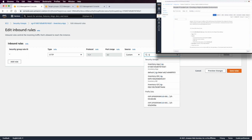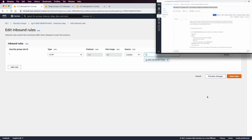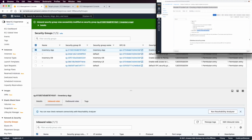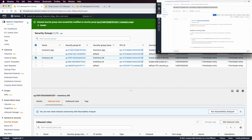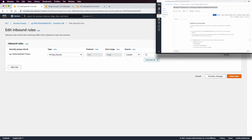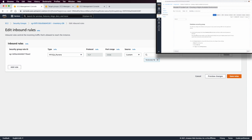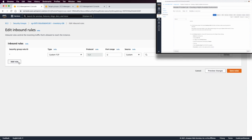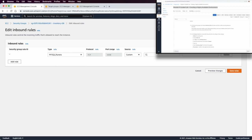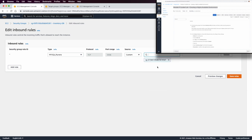This configuration accepts traffic only from the load balancer. We save the rule. For the DB security group, we delete the existing inbound rule and add a new MySQL/Aurora rule where the custom source is the inventory app security group — so the DB only accepts traffic from the application server. We save the rule.